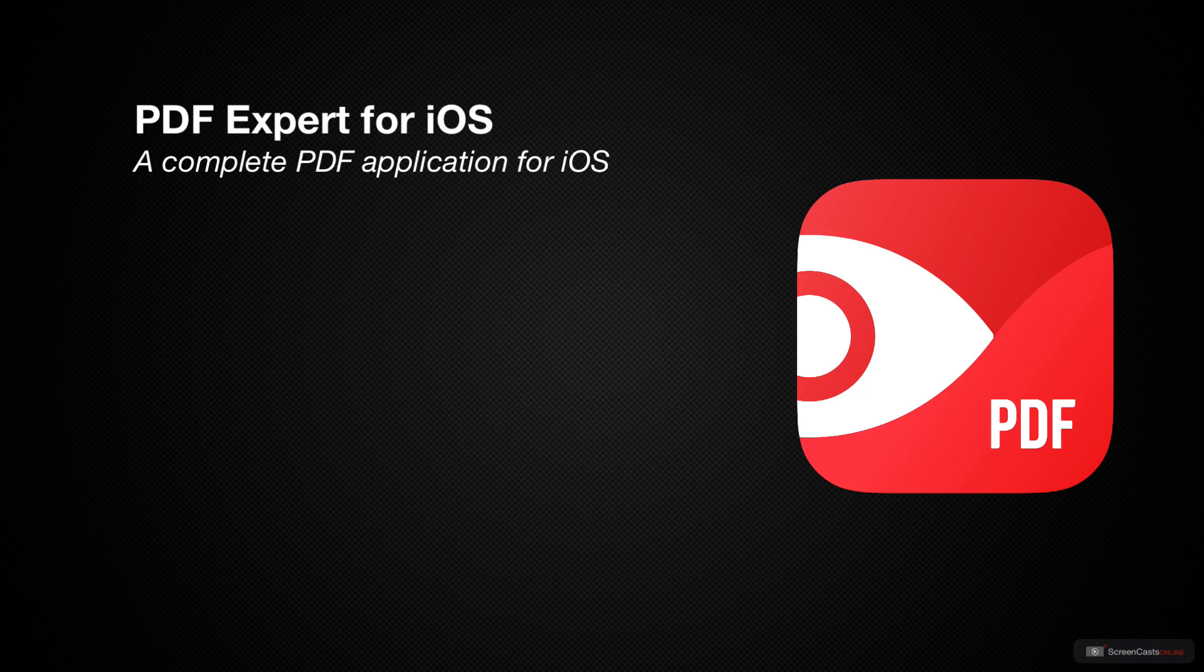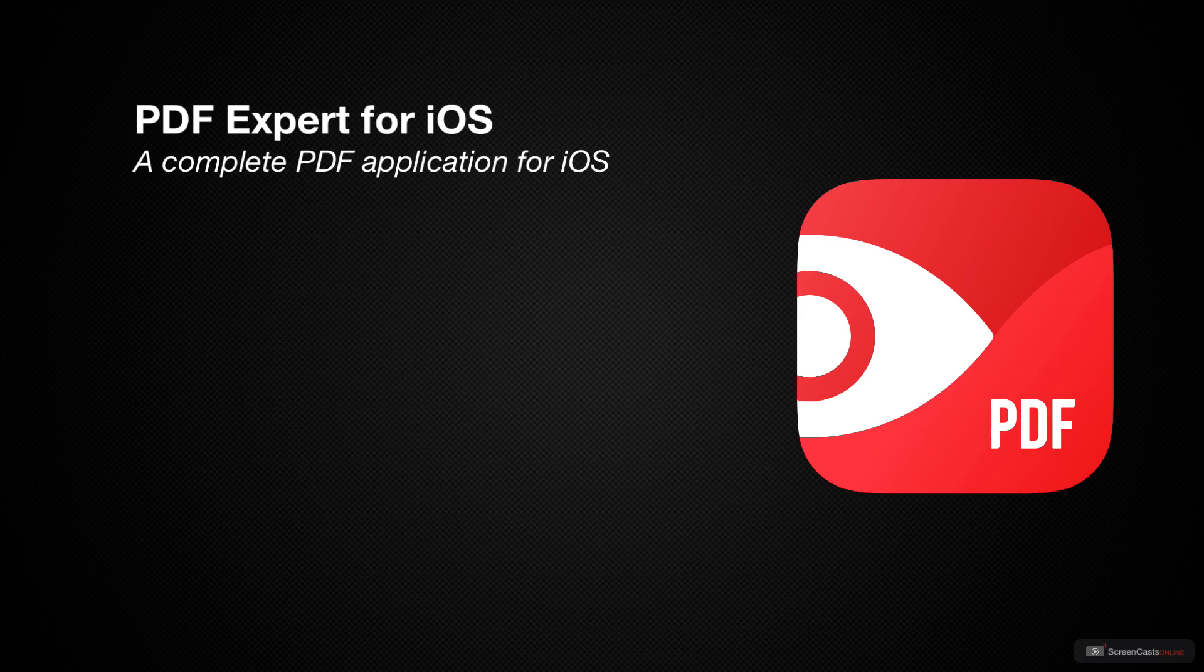There are a number of PDF applications for the Mac that are full-featured and allow you to do almost anything you would want to do with a PDF. There have been PDF apps for iOS, but they are not typically as full-featured as their desktop counterparts.